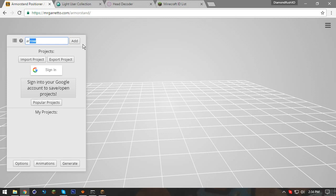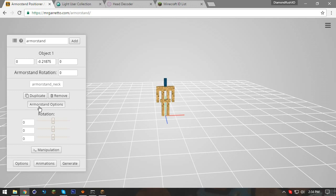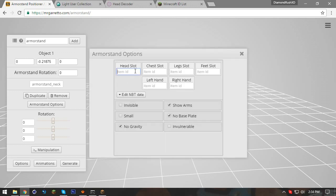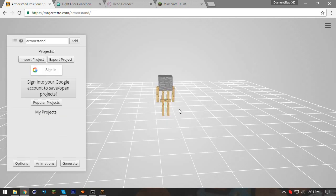First thing we're gonna do is create it in the armor stand generator. We add an armor stand, click on the head, go into armor stand options, and in the item ID field you put your item. You can put a head or anything similar. I'm adding a stone block for now as a placeholder for the head — but I know the actual head will be a skull with the form of an owl. I want a head, a body, and some black wings — it's gonna be a white owl.